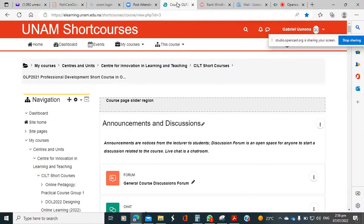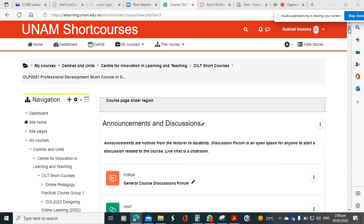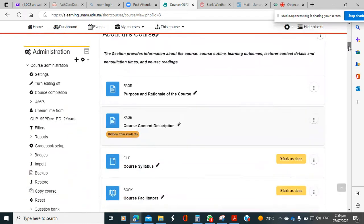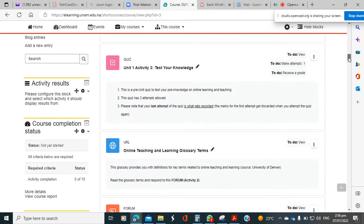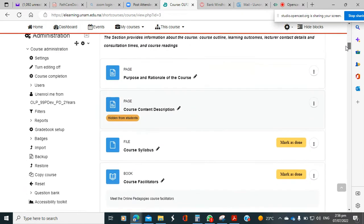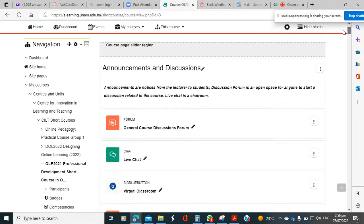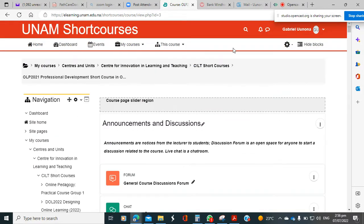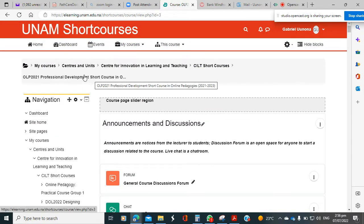Hi students, I found it necessary to record a very short video for you on the navigation of the course. Quite a number of times you realize that there are students who struggle to find things on the course, and I picked up that this is purely because of navigation issues.